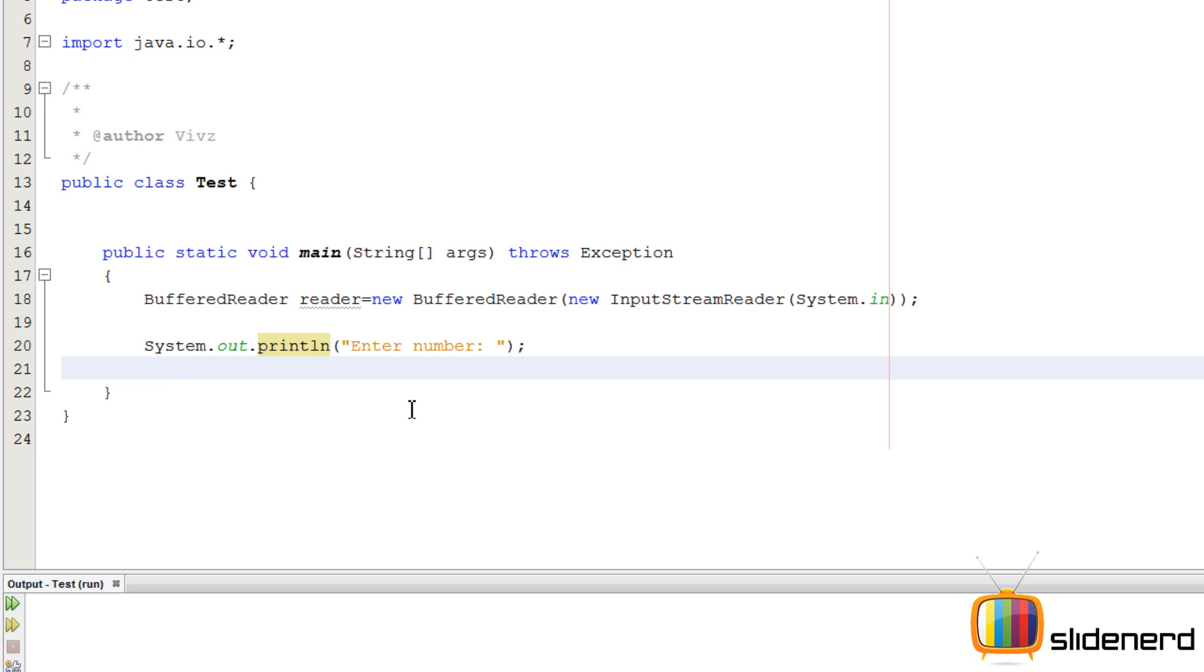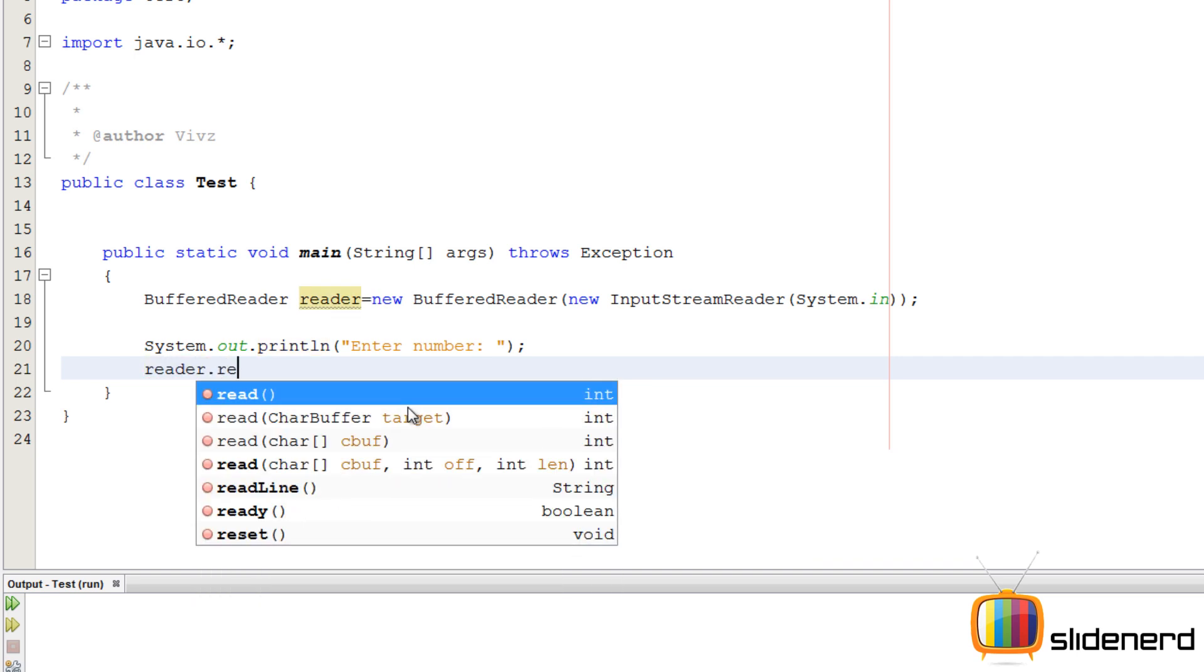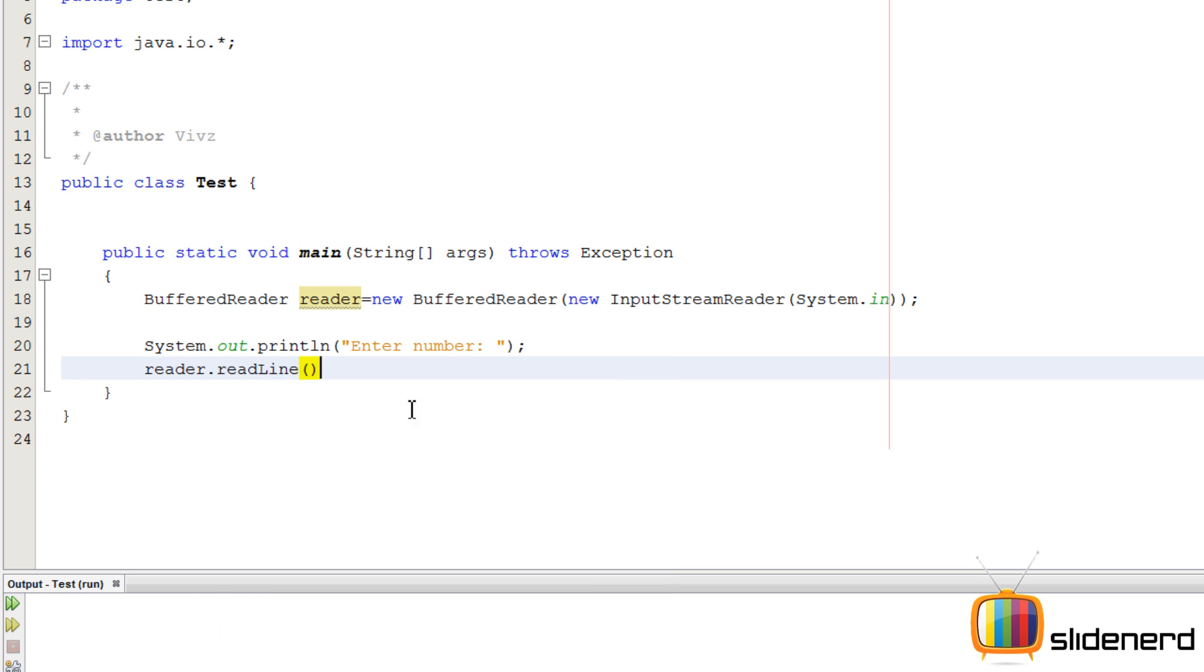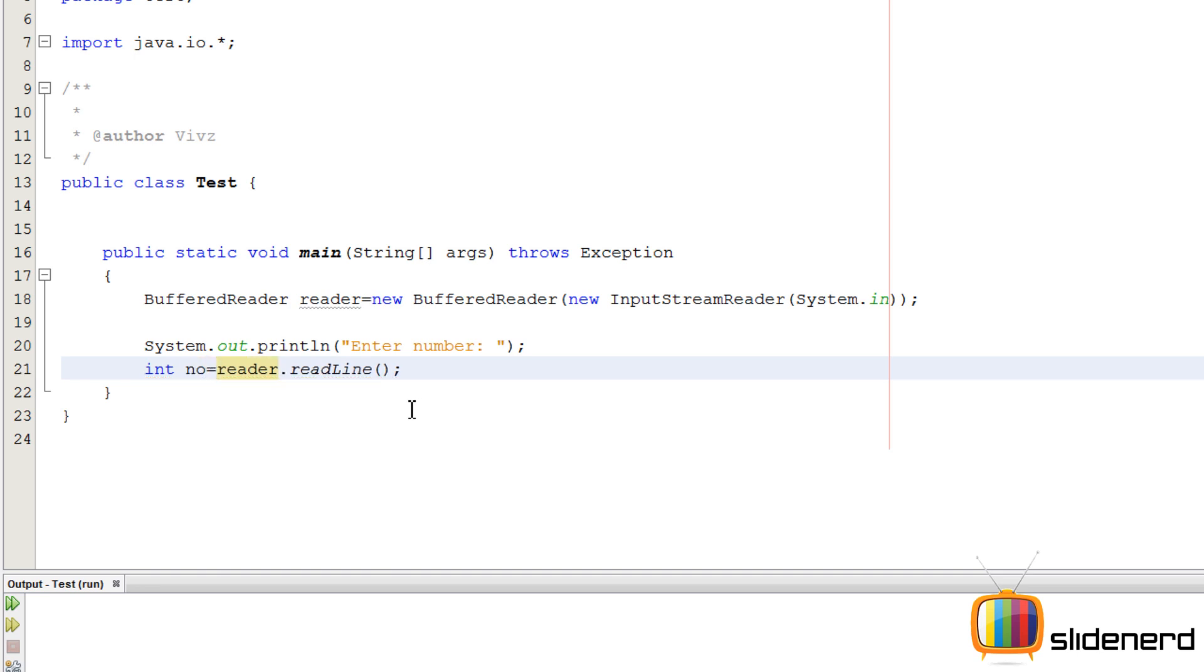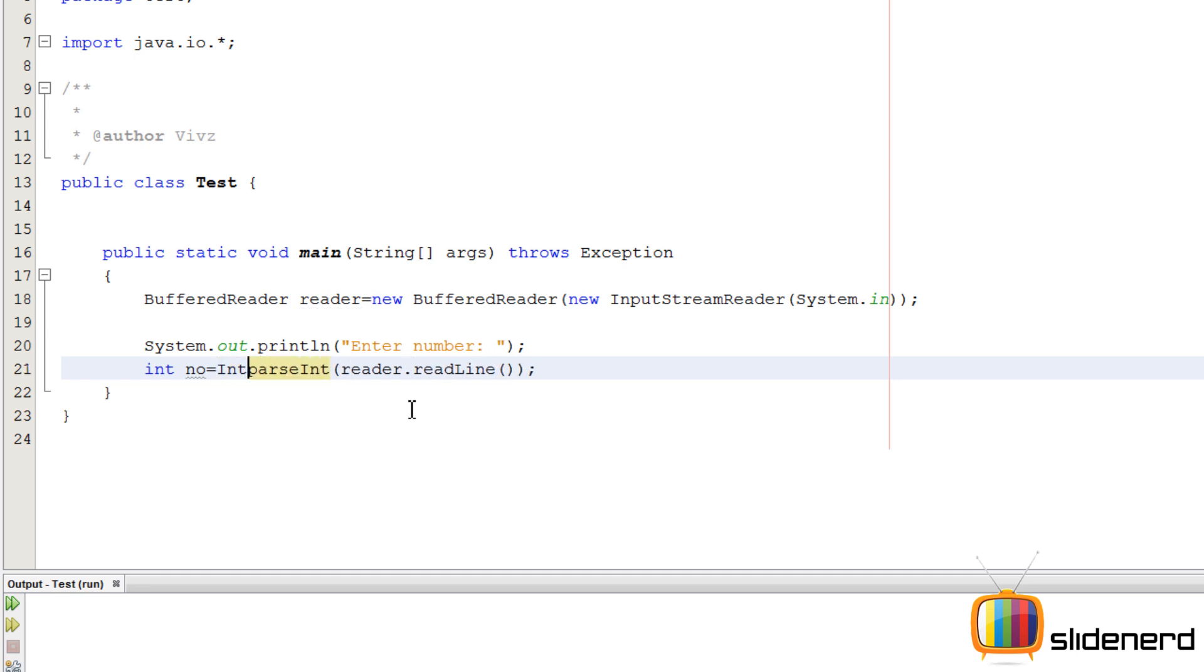So now we need to store this in an integer. We'll say reader.readLine. At this point, the input mechanism is going to read stuff from the keyboard and give it to your program as a string, but remember, we need an integer. If you say 'int number' is something like this, it's going to be an error. So use a function called parseInt to convert the string into an integer, and this is inside a class called Integer.